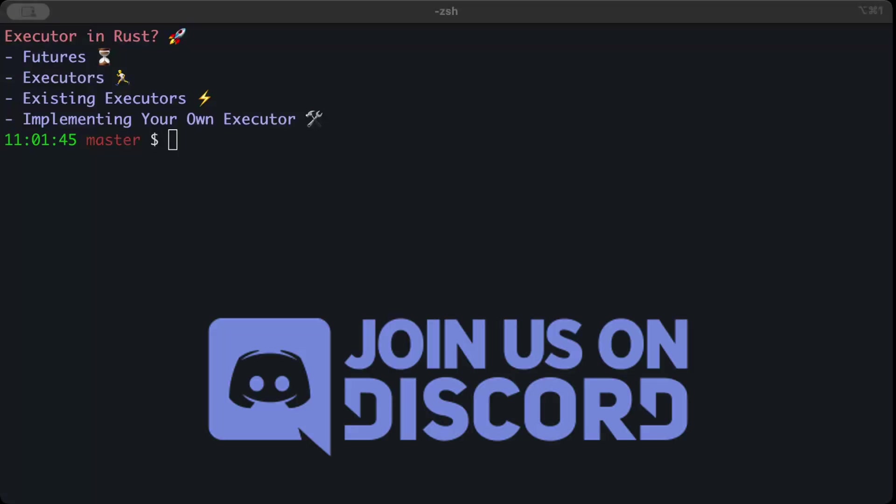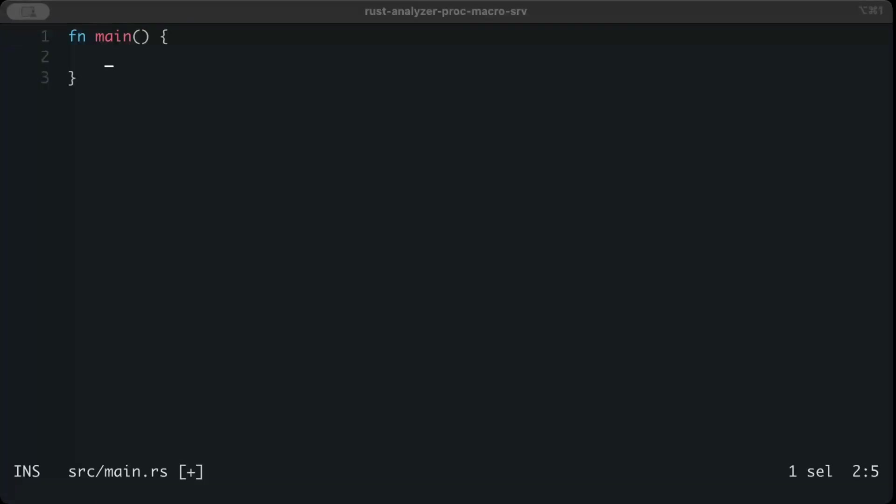As we start, there's a link to my Discord in the description, make sure to join it.